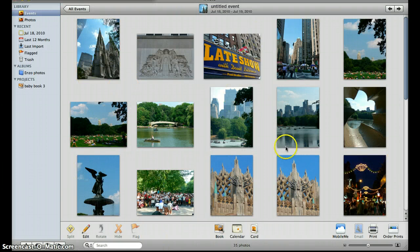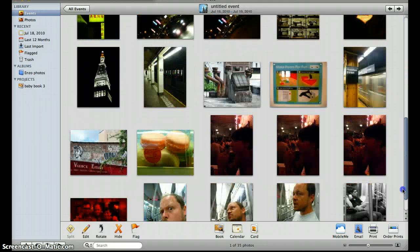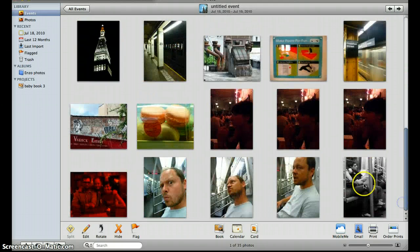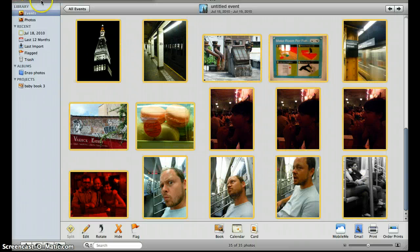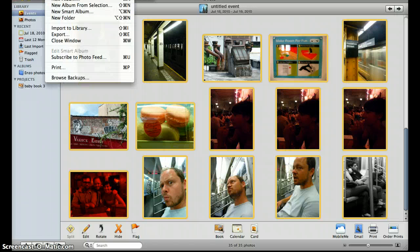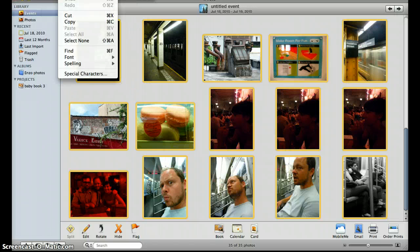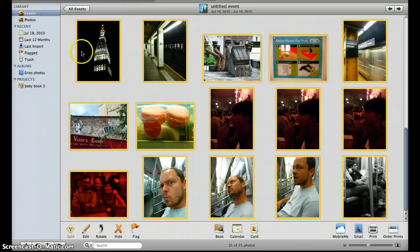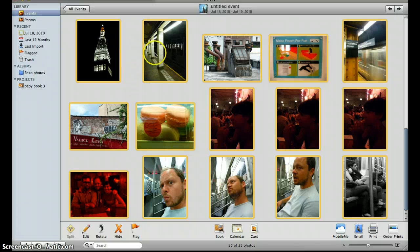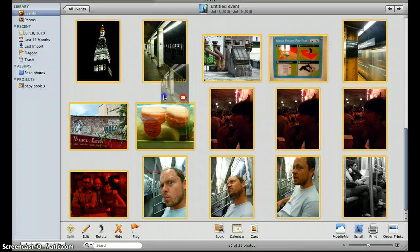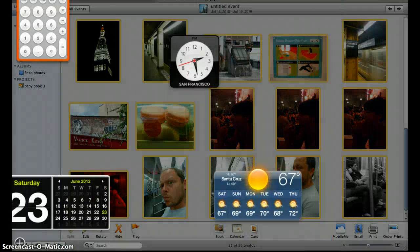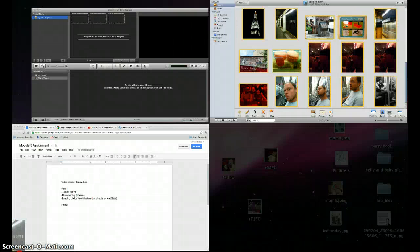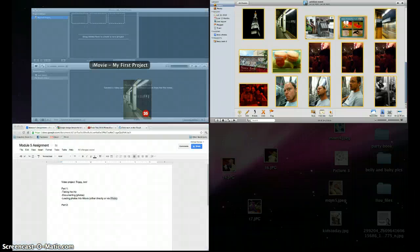So once you have all your photos loaded into your trip, click on your first one, scroll down, hold down shift, and then click on the last one, and it will select all of them. You can also just go up to edit and hit select all. So then click on any one of those photos and hold down, and that will choose all of them.